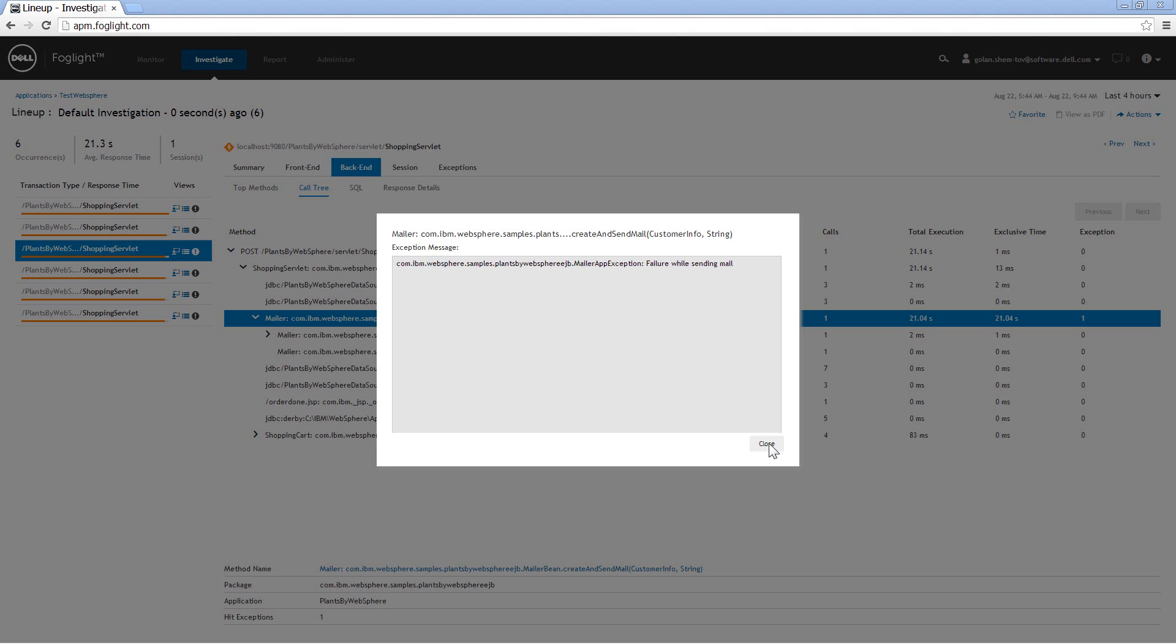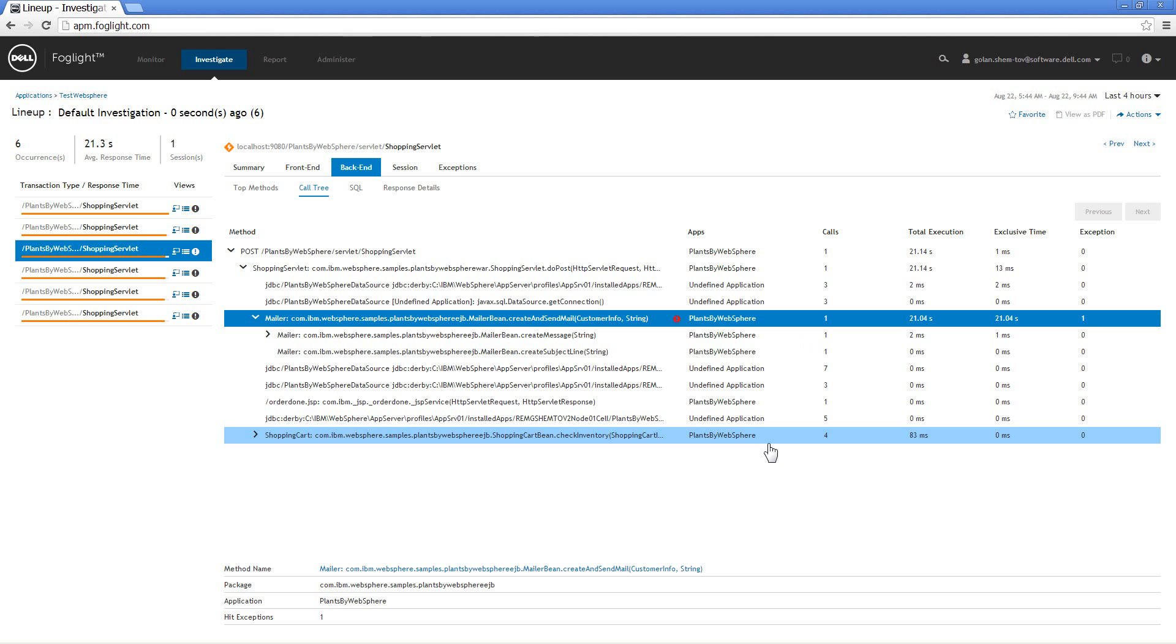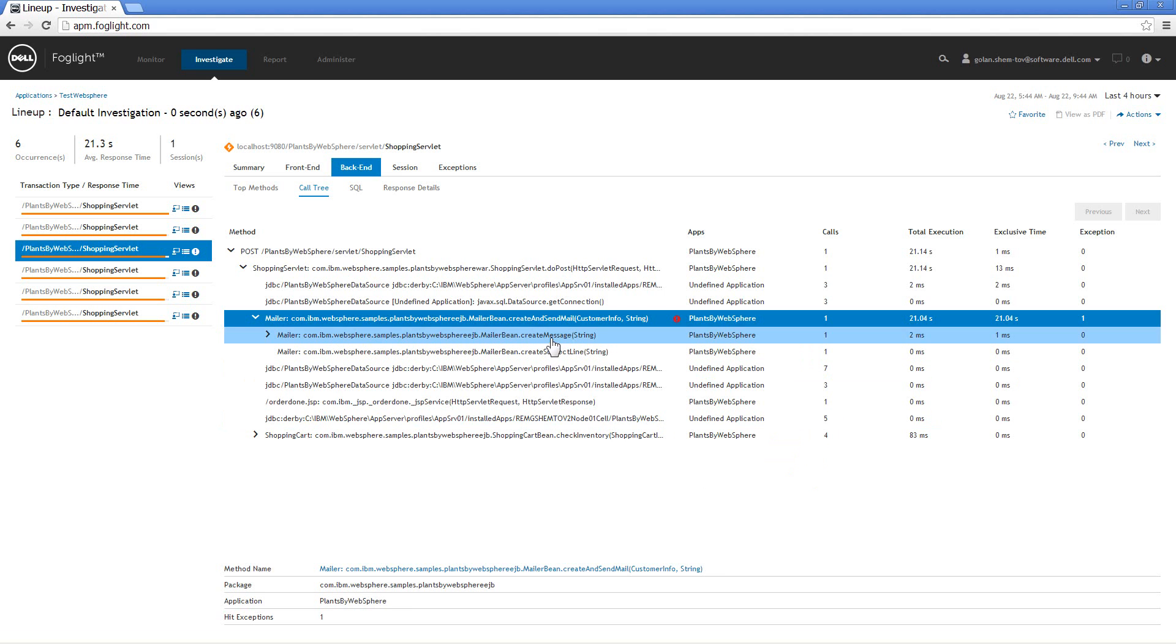And I can communicate that information with my developers or whoever is in charge of the mail system or the mail configuration and explain that this specific method is consuming a lot of time because we're trying to send email but also we're unable to do so. This operation is actually failing.